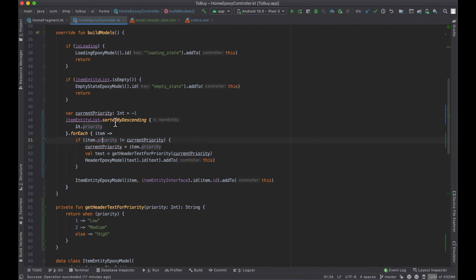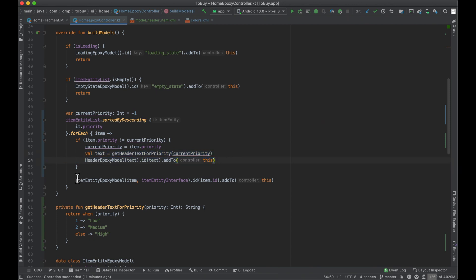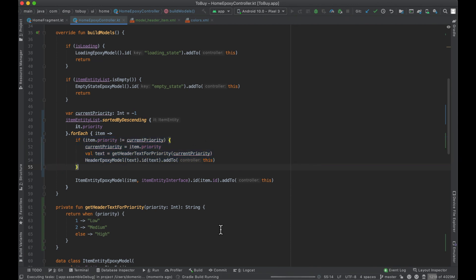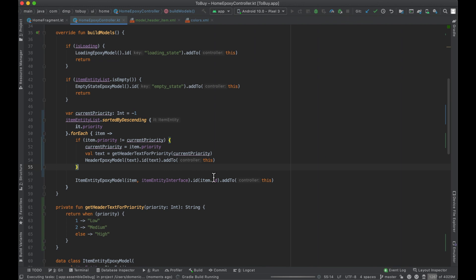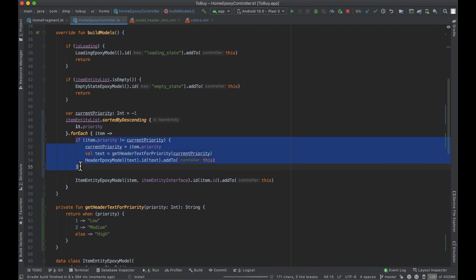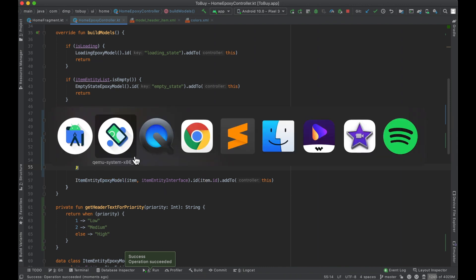Since we're sorting by descending, the first item will have priority 3 for the highest. So it checks: does negative one equal three? No, so we update our priority, get the header text, and add the header model, then add the Epoxy model for the item. If we had five more elements all at priority 3, this check would say yes they're equal — no need to add another header — and we just continue adding items. Once we reach a different priority level, the condition fires again, we create a new header model, add it, then add the new item model.